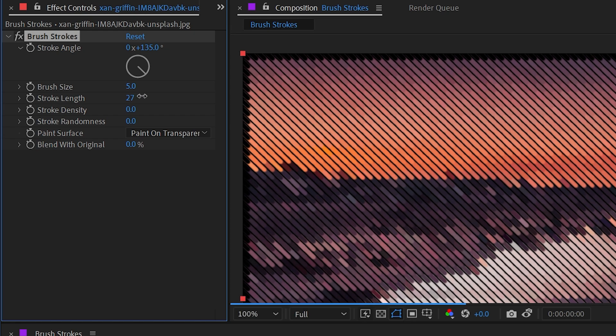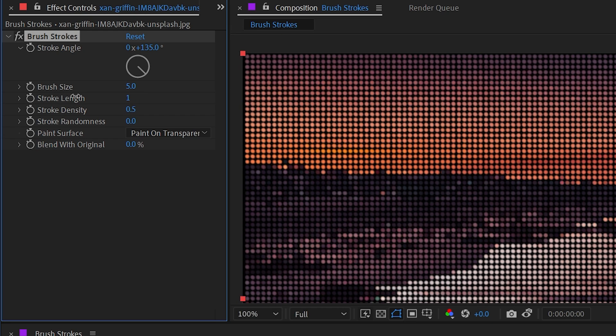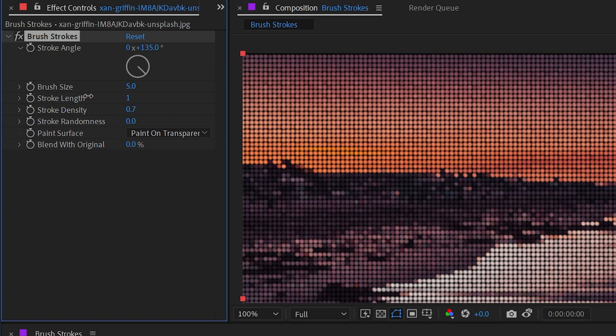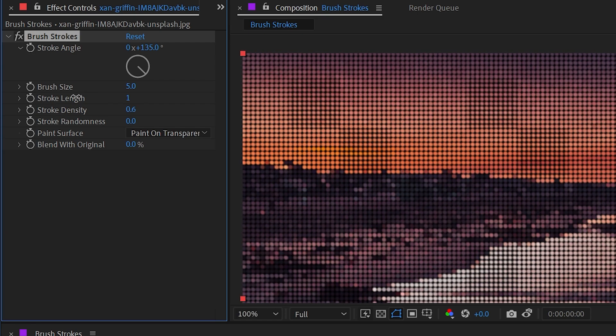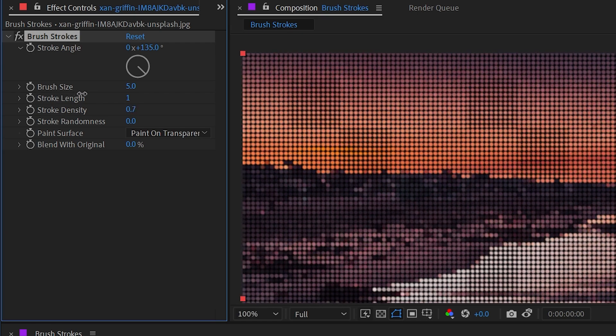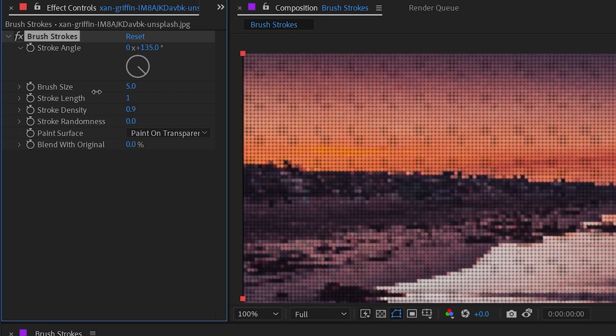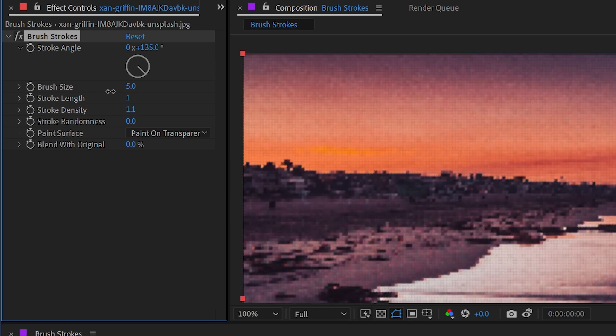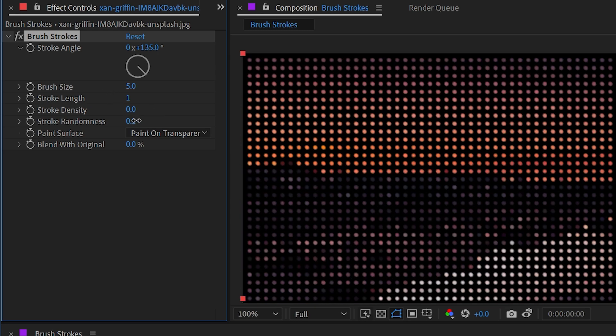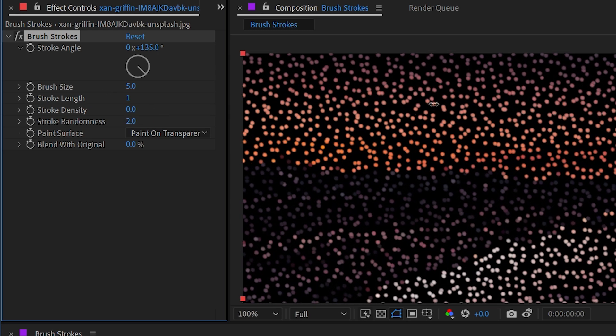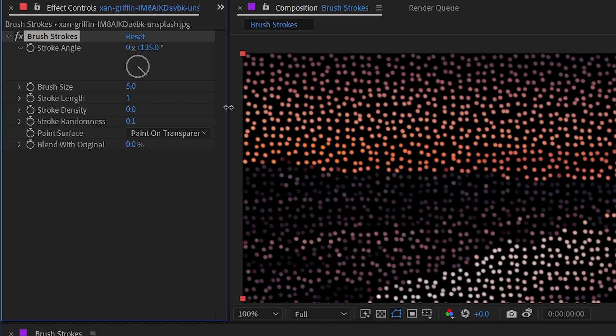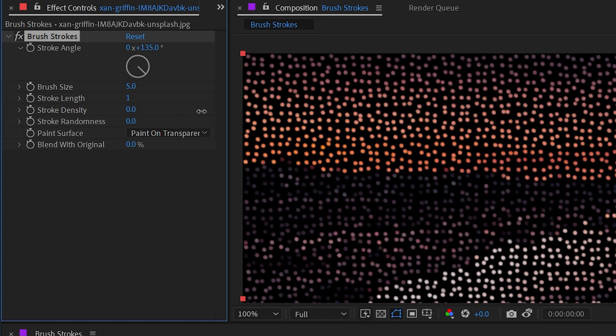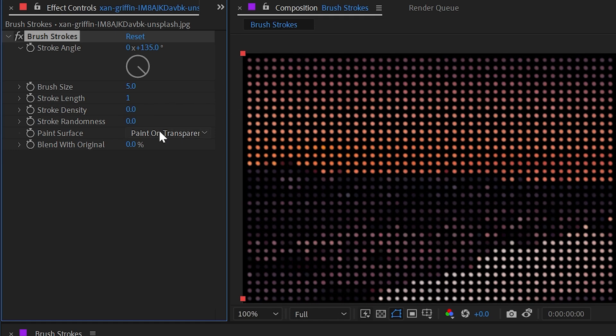The stroke length determines how long each one of those ovals gets stretched out to be, and those can overlap. The stroke density makes more of those dots appear in the same amount of space, so they're not actually getting smaller—there's just more of them filling in that grid.